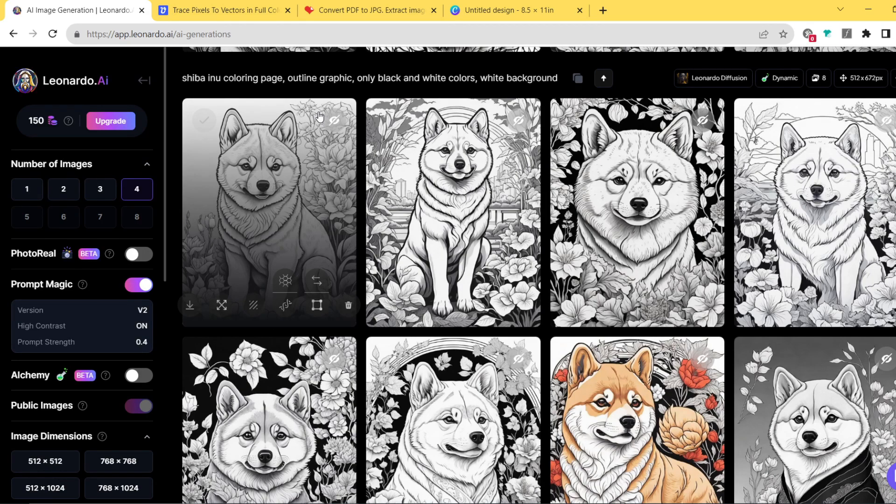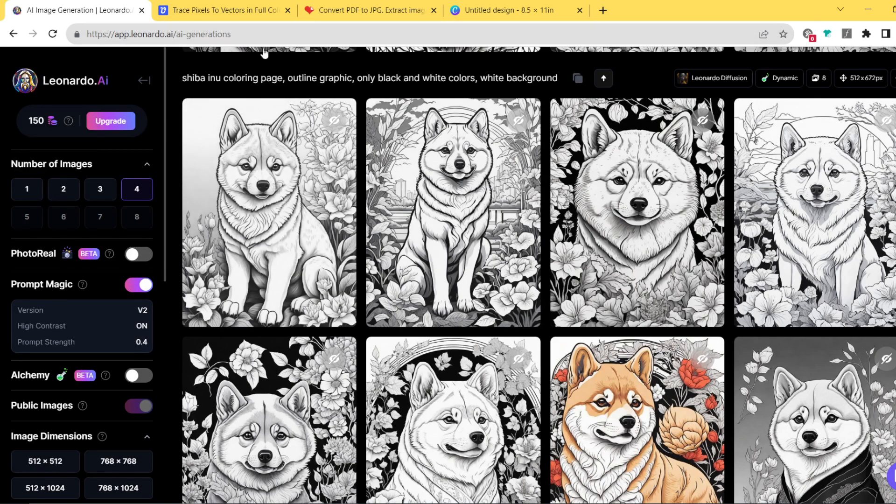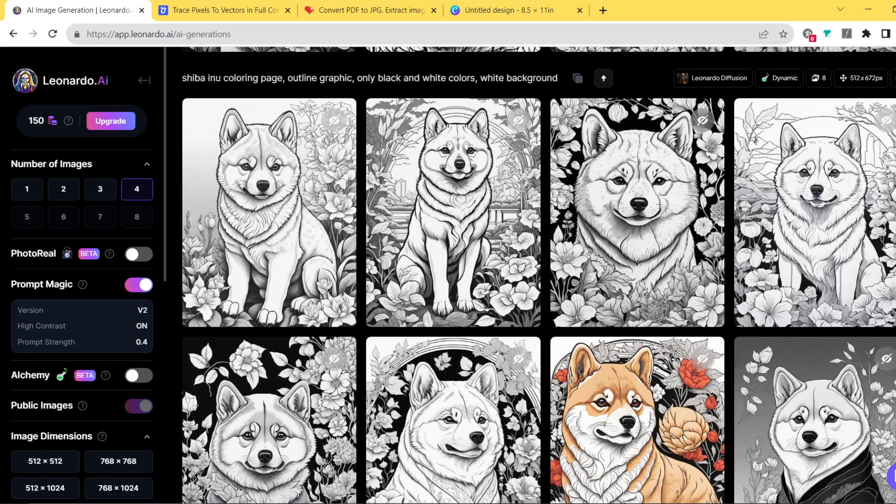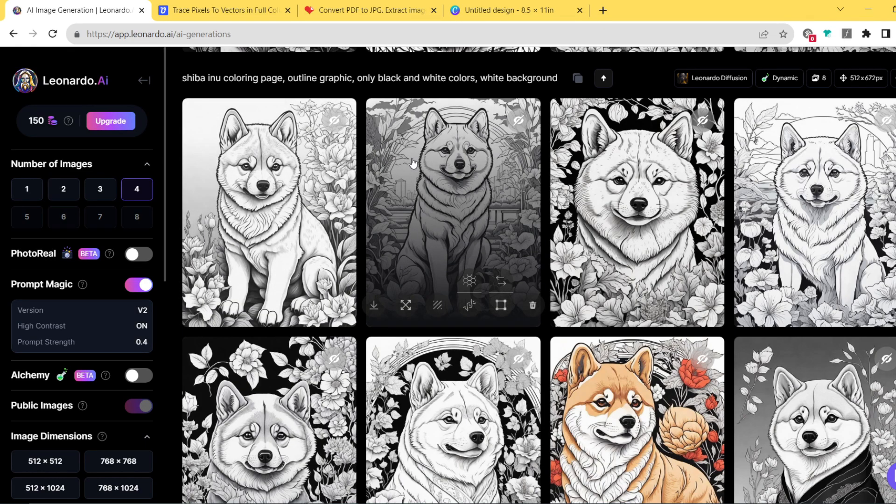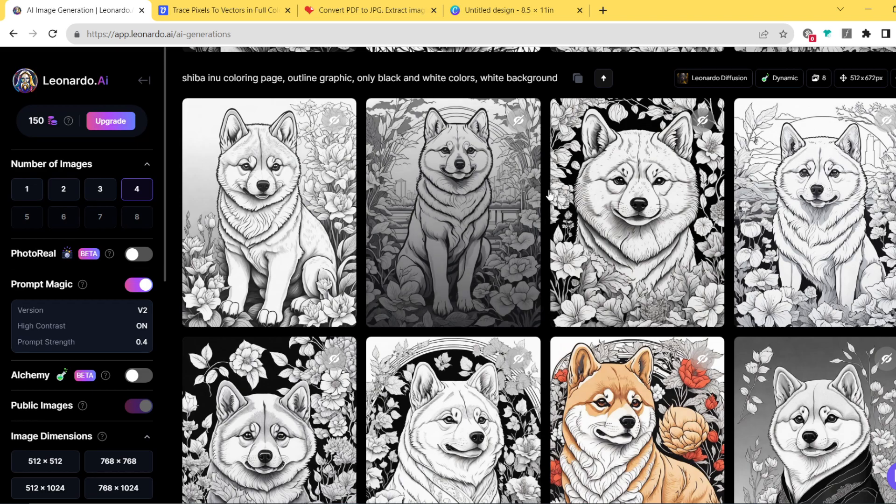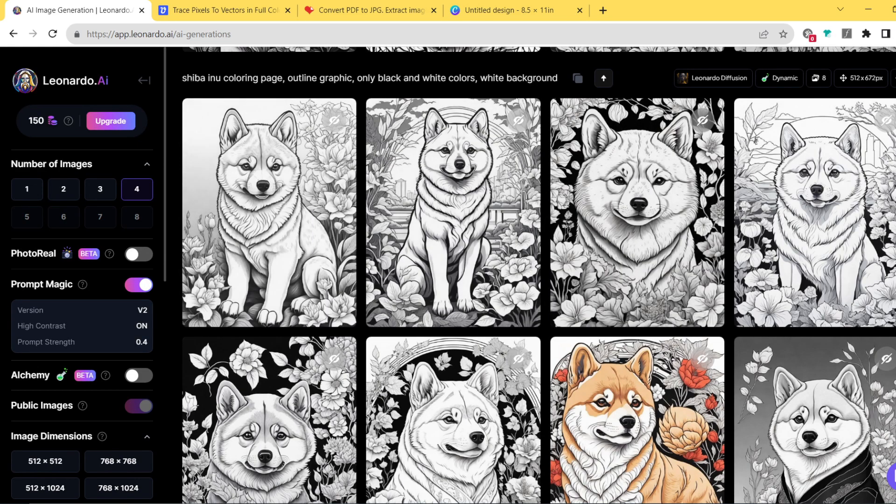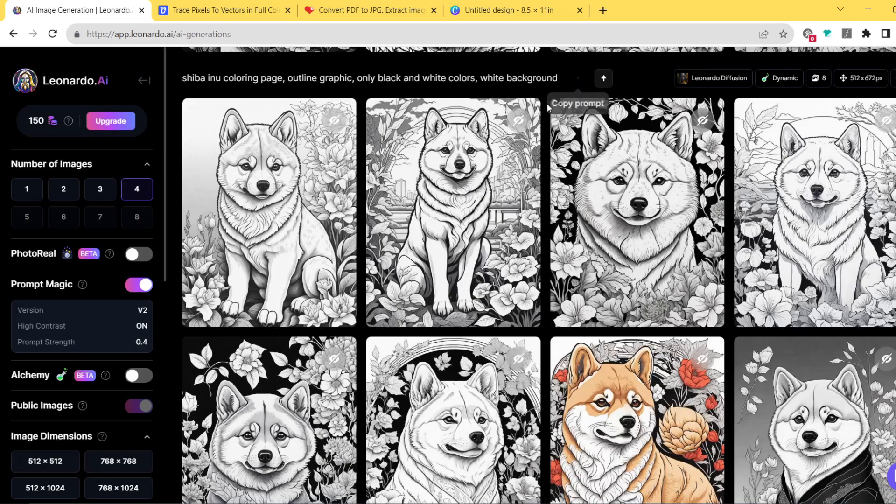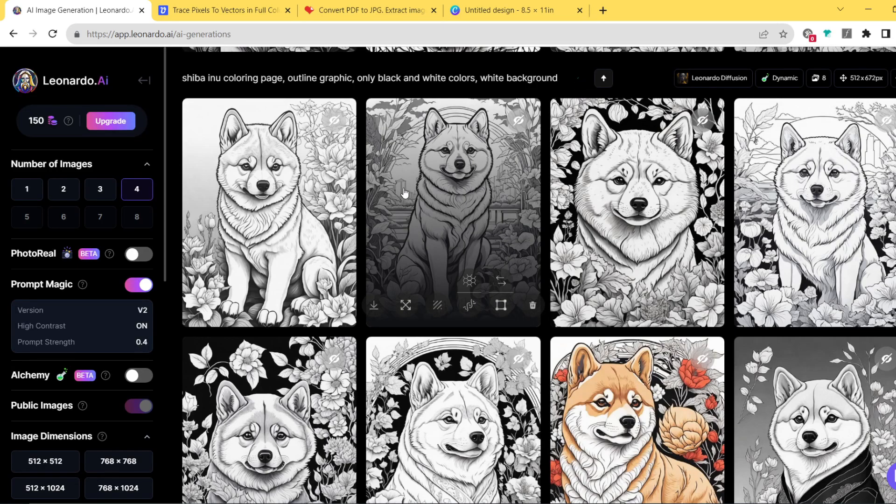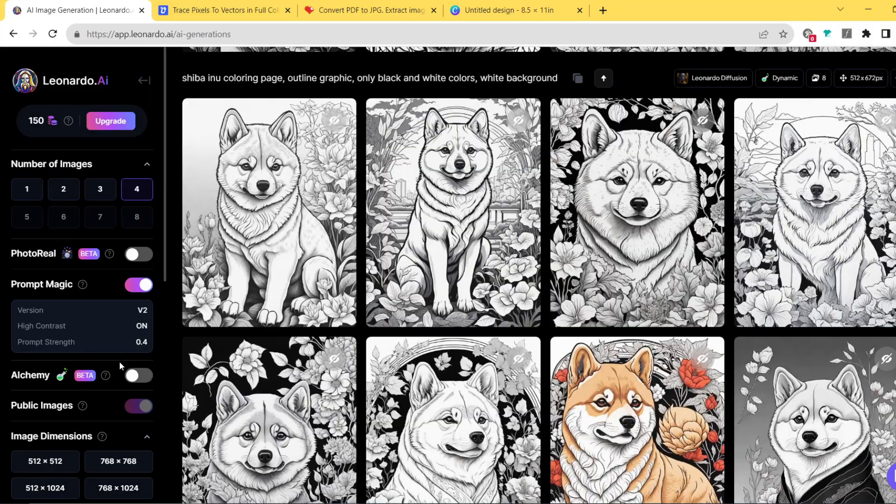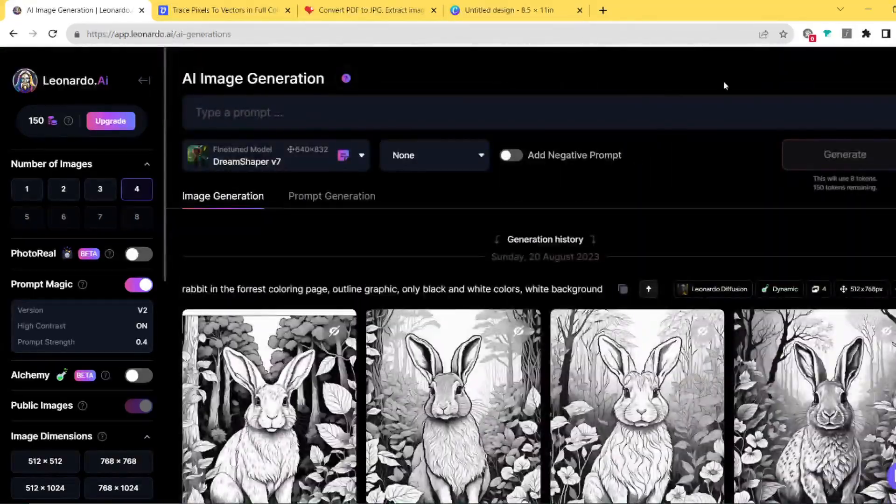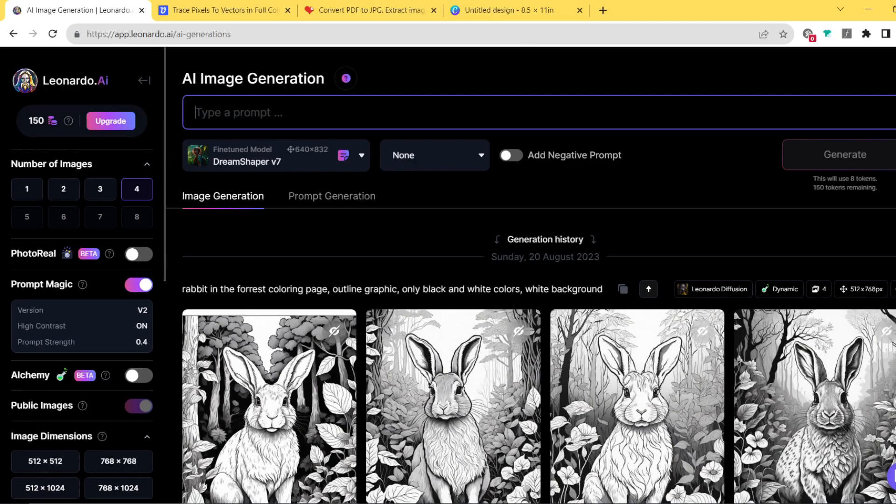First of all, a few settings you gotta make sure are checked while creating such book illustrations. This is a simple example prompt I'm gonna be using for creating the coloring book, and the coloring book is going to be about Shiba dogs. So, Shiba Inu coloring page outline graphic only black and white colors white background. We're gonna copy this phrase.